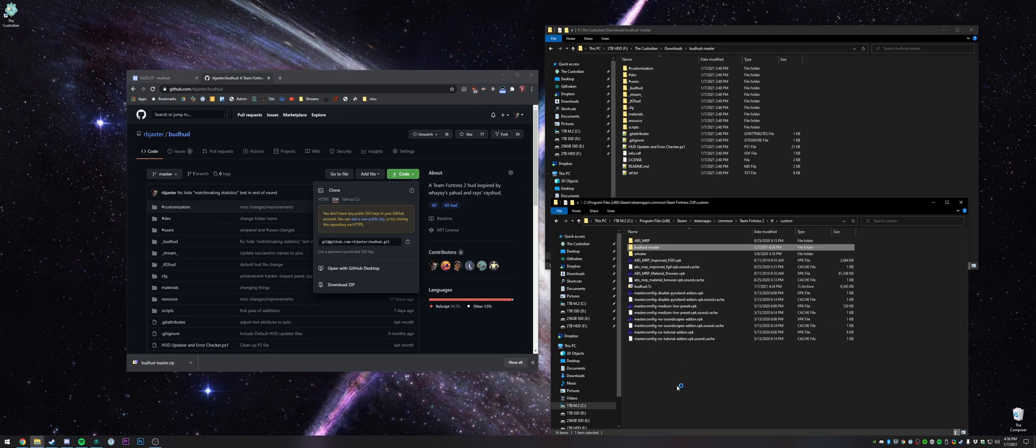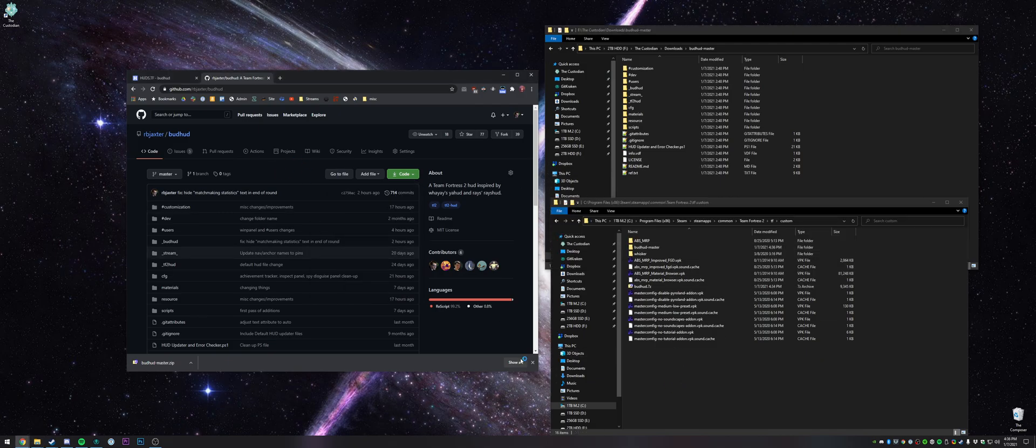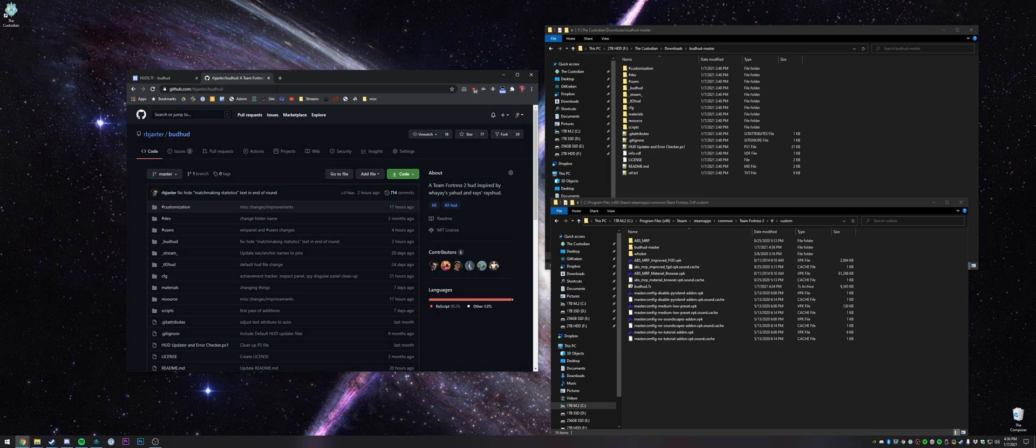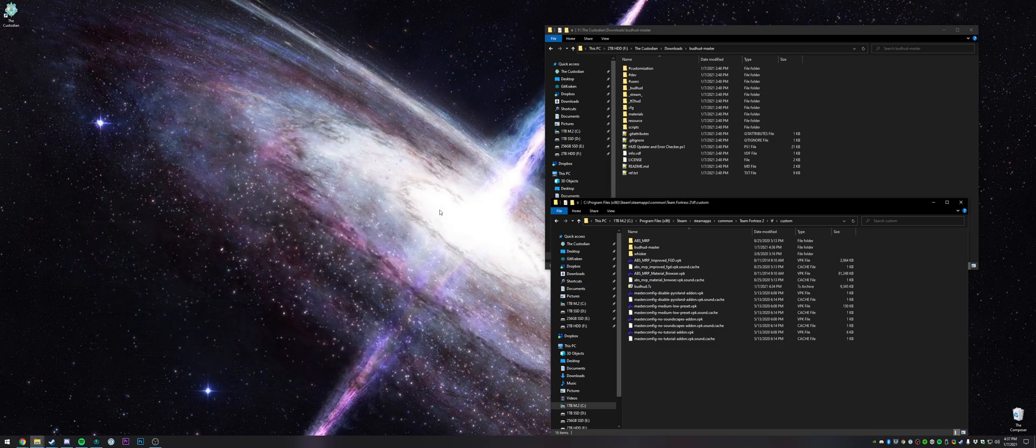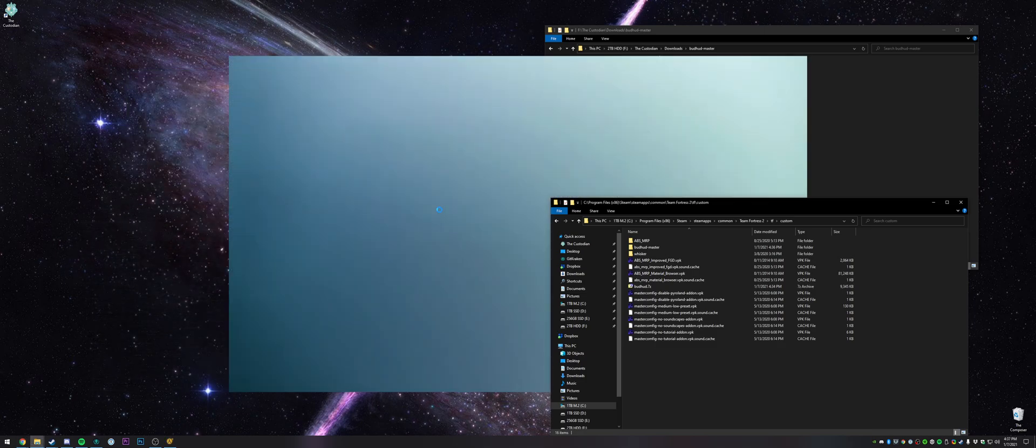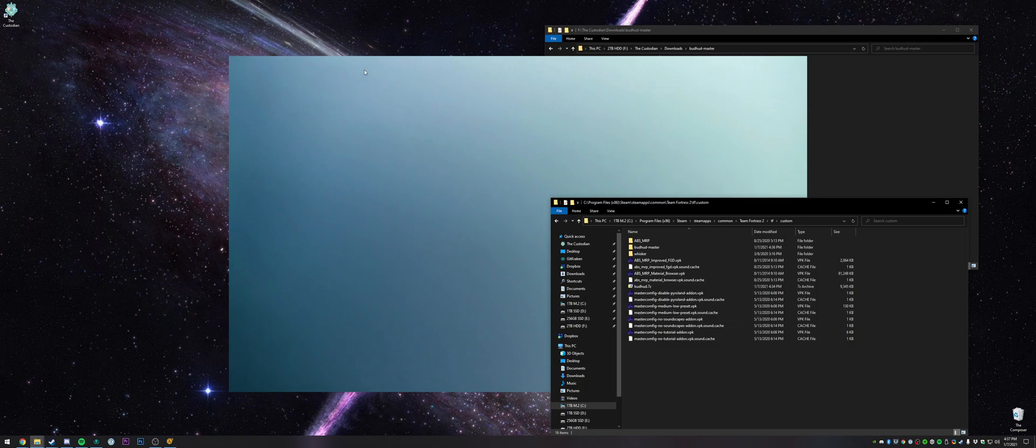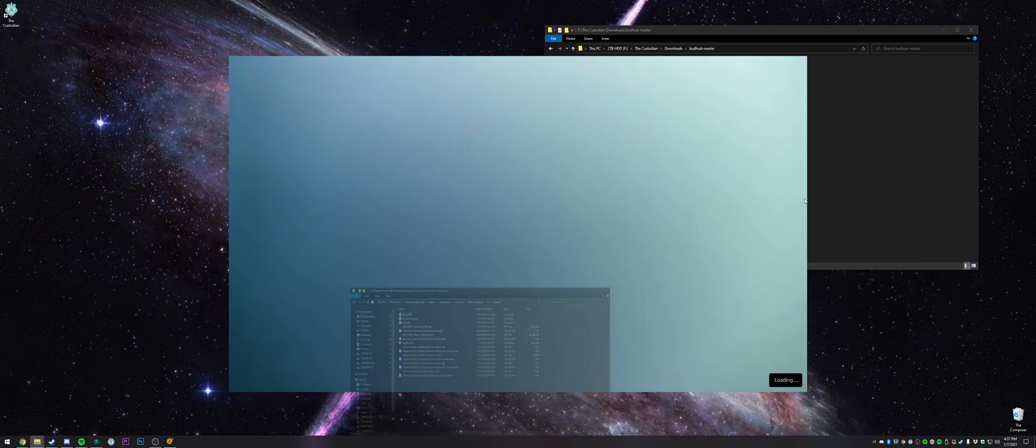Then when you launch tf2, you should see that you now have the HUD. You can tell that it's working because of the custom background that I have here.